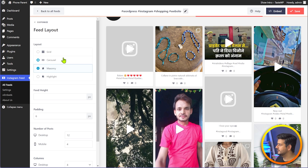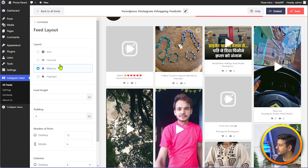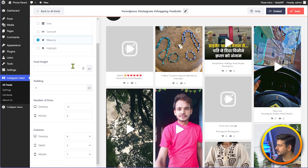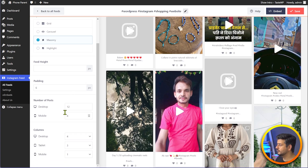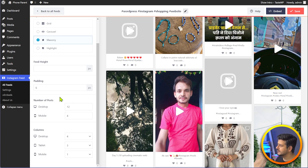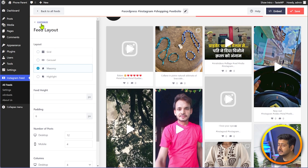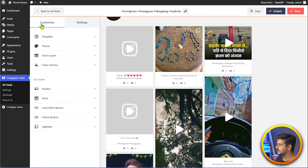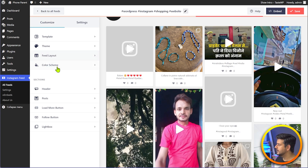Then you can change the feed layout as well. If you just want a specific style but want the layout in a different way, you have that option. You can customize the padding, the height, number of posts that load on websites, on desktops — everything. Basically, everything about the feed is completely customizable for you.